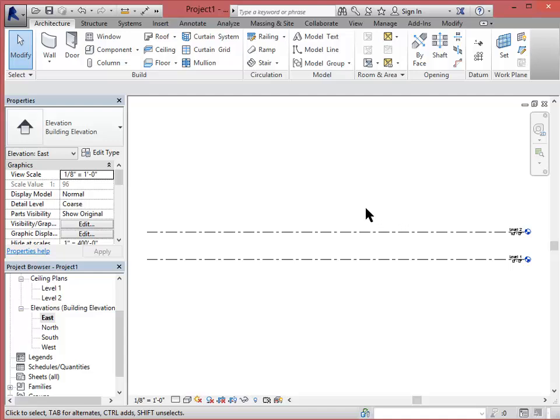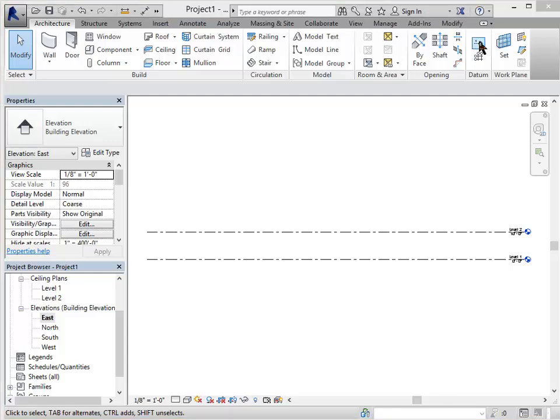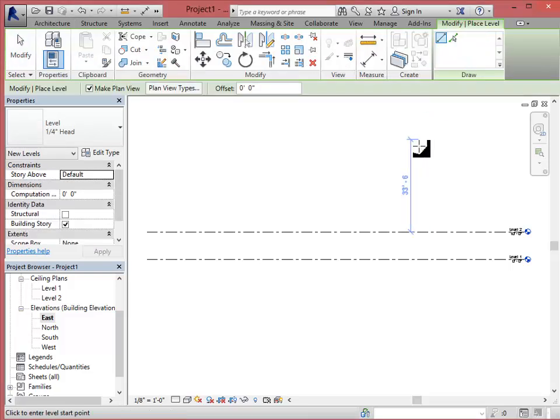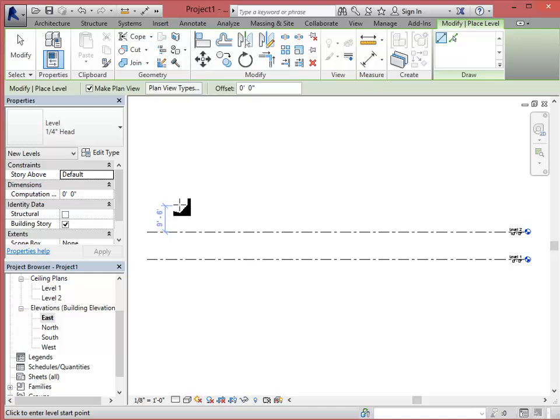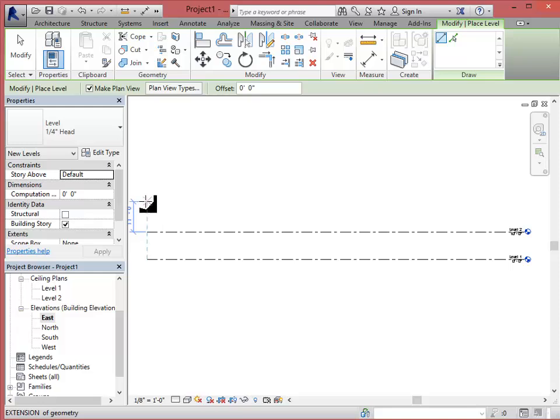So I'm just going to draw a new level line. The level line button can be found under your architecture tab in the ribbon and then the datum area and here's the level line. You could also copy one of the existing levels. As I move my mouse you'll see that it's giving me dynamic dimensions. I would like to make this 12 feet.